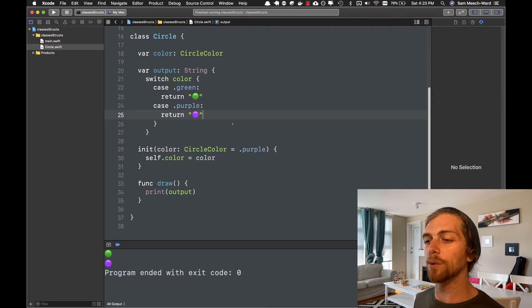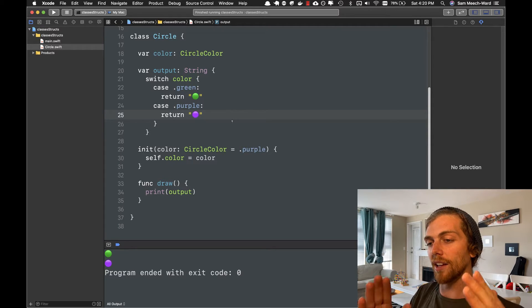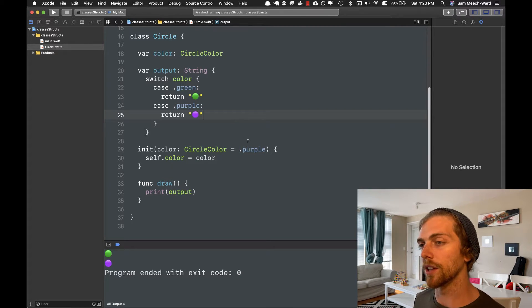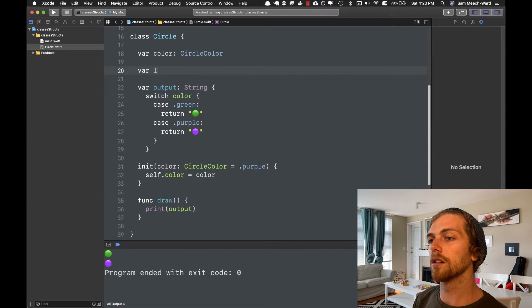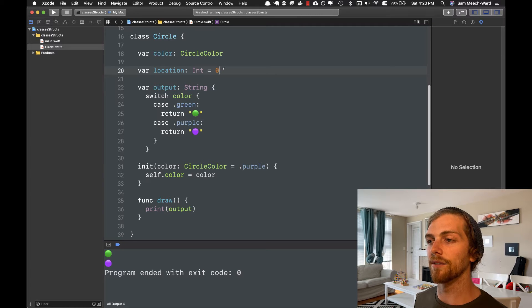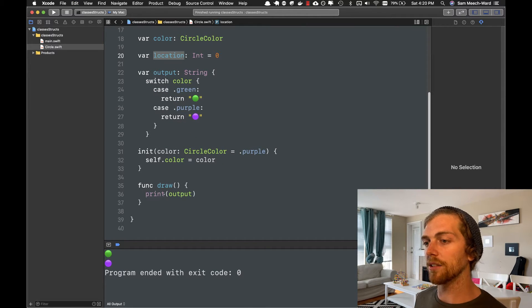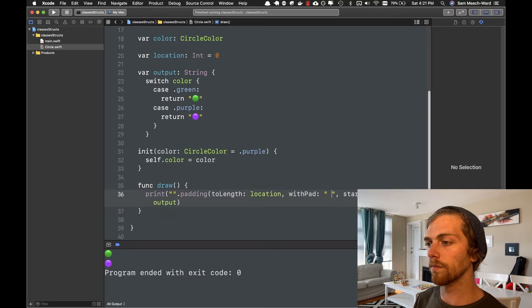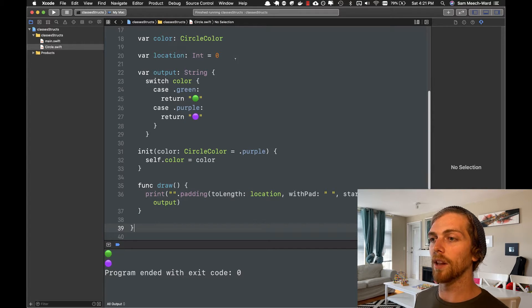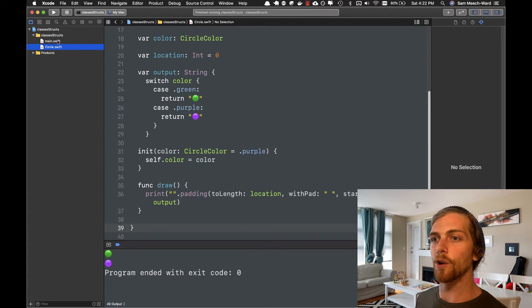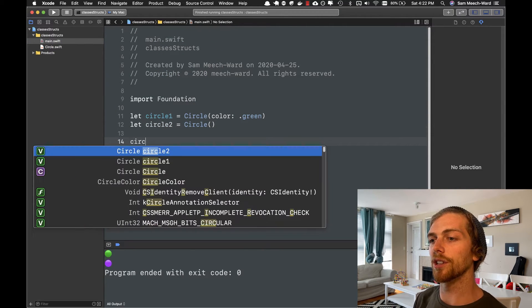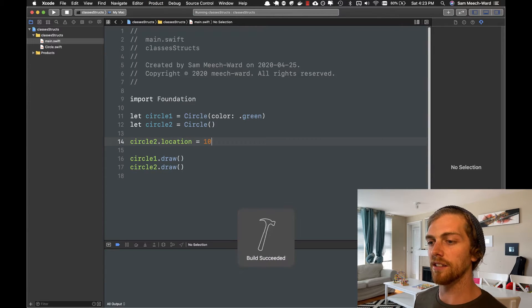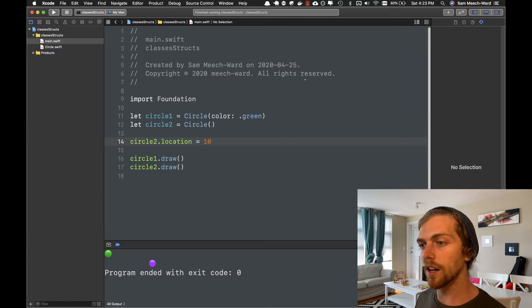So now I want to be able to control the location of the circle. Right now they're all the way over to the left, but I think it'd be nice if I could draw them in the middle of the screen or to the right of the screen. So I'm going to create another property called location that will be an int. And I can set that default value to be zero. So when we're printing out the output, we can just apply some padding here and add that in. So now if we apply any value greater than zero here, the circle will appear somewhere else in the terminal. So back in main, I'm going to set the location of circle to let's say just 10. So the green circle will be at the left and the purple one's just shifted in slightly.